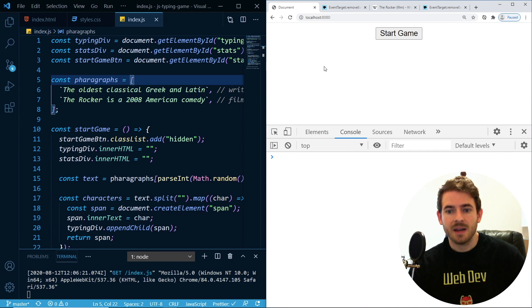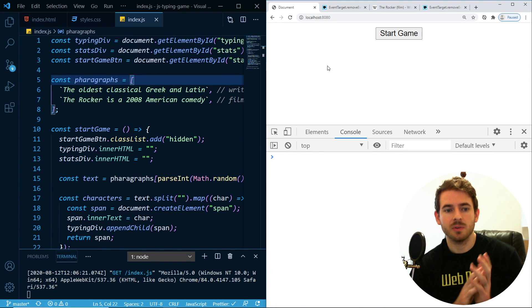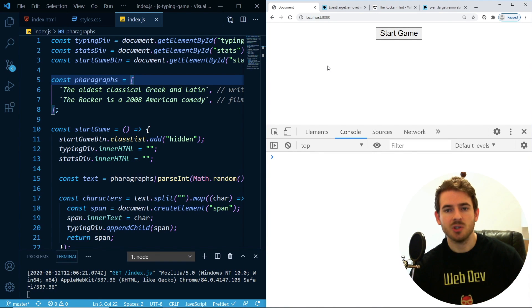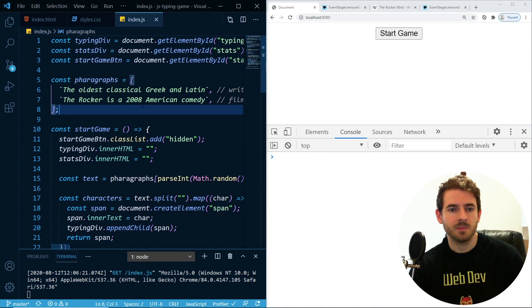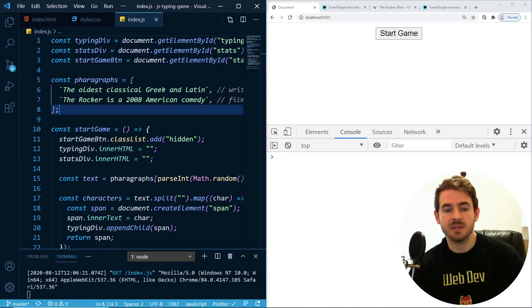Hey everyone, welcome back to another Web Dev Junkie video. My name is Cody Seibert, and in this video I'm going to show you how to build a really simple typing game in JavaScript. We're not using React, no Vue, no anything else — just JavaScript, HTML, and CSS.